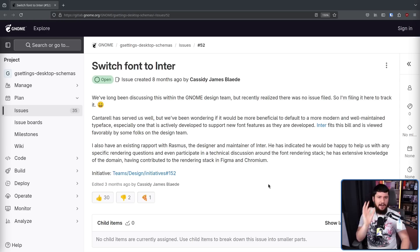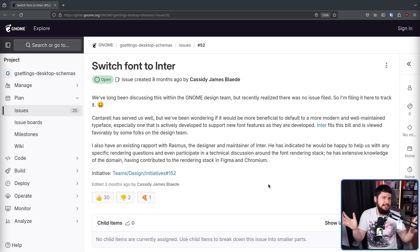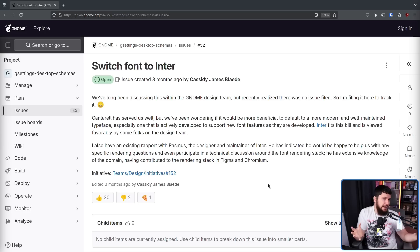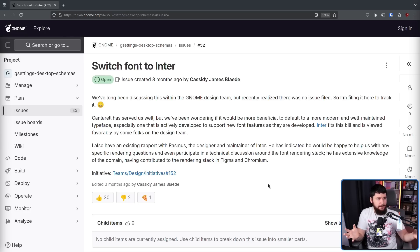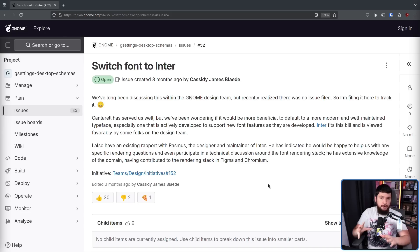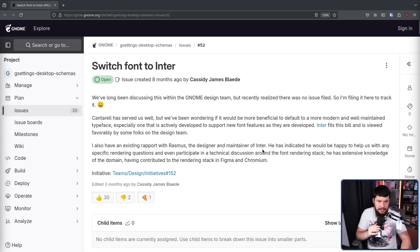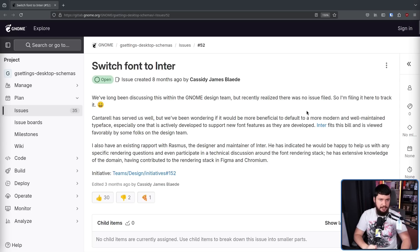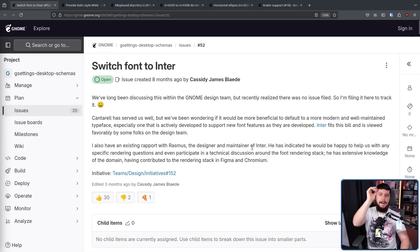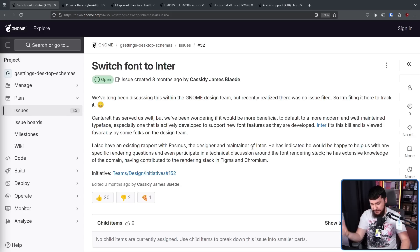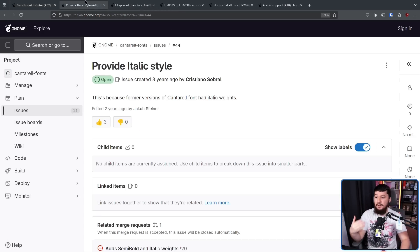Seeing a phrase like actively developed to support new font features as they are developed, you're probably going to think, I didn't realize fonts needed to be developed after they were done or fonts needed to be maintained. Turns out they actually do. In a hyper narrow use case where all you are doing is typing standard English, for example, a font, once it is done, is basically going to be fine forever. There are some additional things you might want, but it will work for those use cases until the end of time.